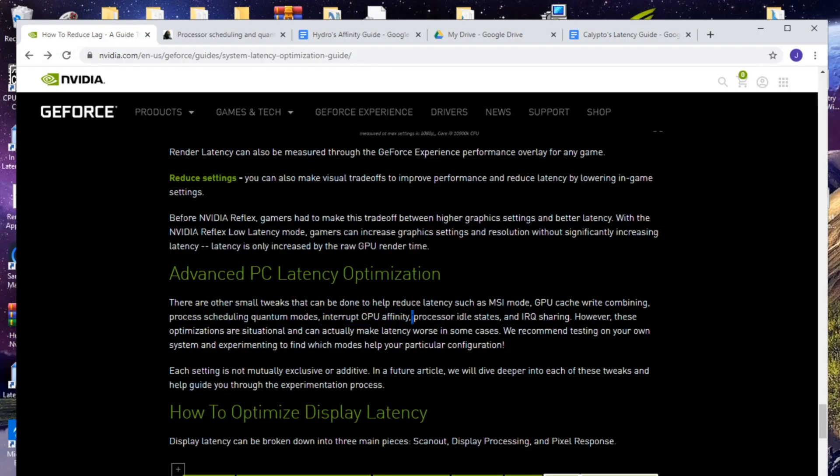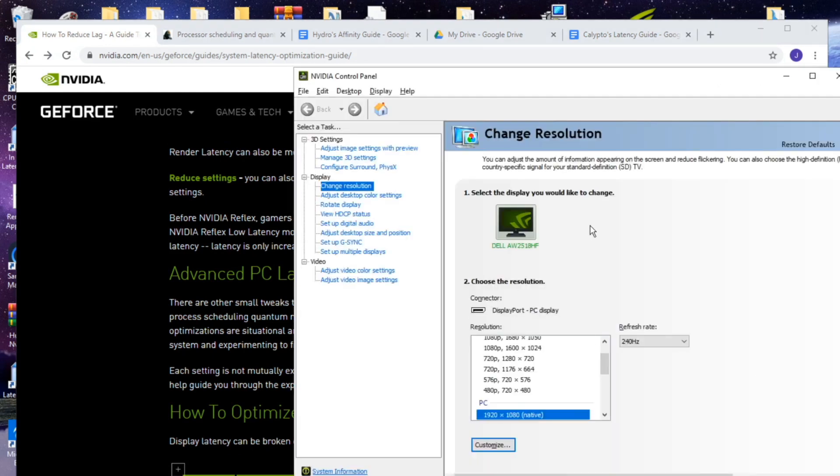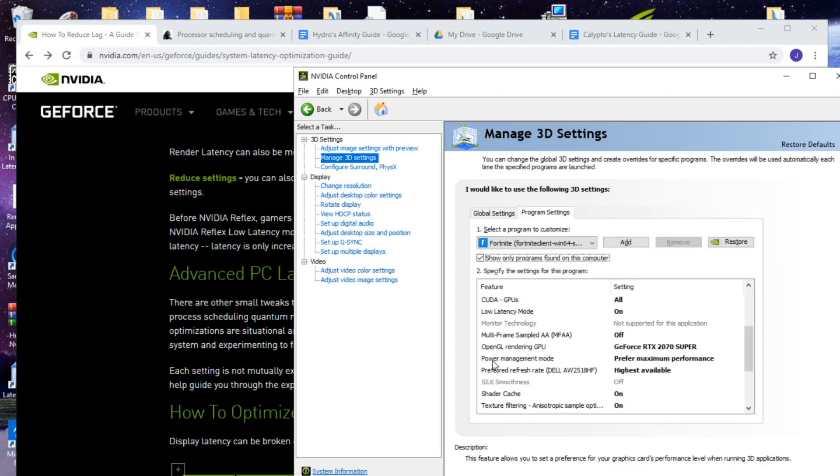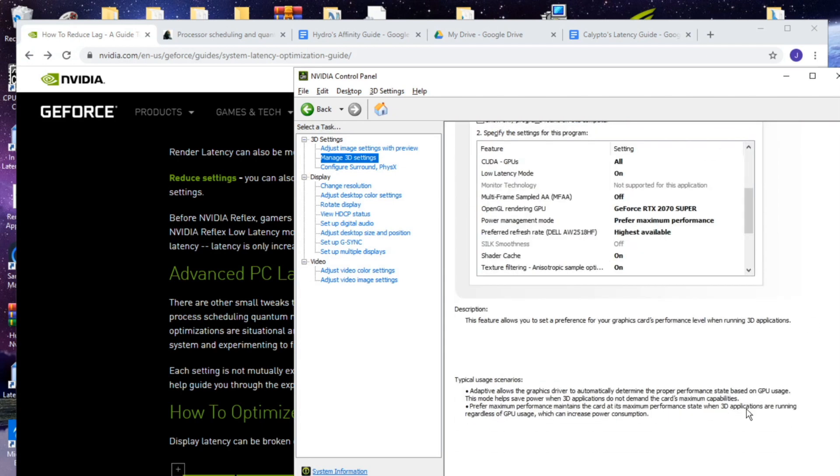Lastly we're going to talk about processor idle states. So in your NVIDIA control panel and under your game when you put your power management mode to prefer maximum performance, it's going to run your card at the highest level regardless of your GPU usage but it's going to increase your power consumption.